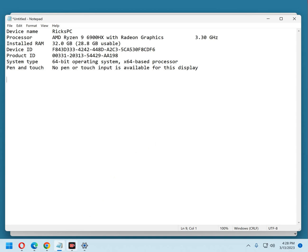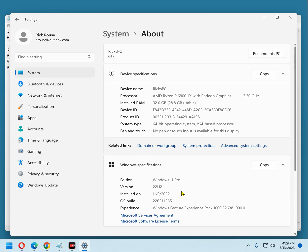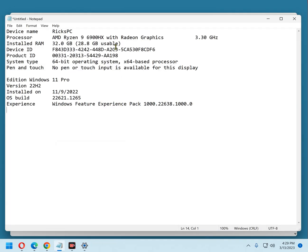Now return to the System Info screen and click the Copy button in the Windows Specifications field. Now this info is copied to the clipboard. Go back to Notepad, paste it there and now you have all the info that the tech will likely ask you for right here in one place.